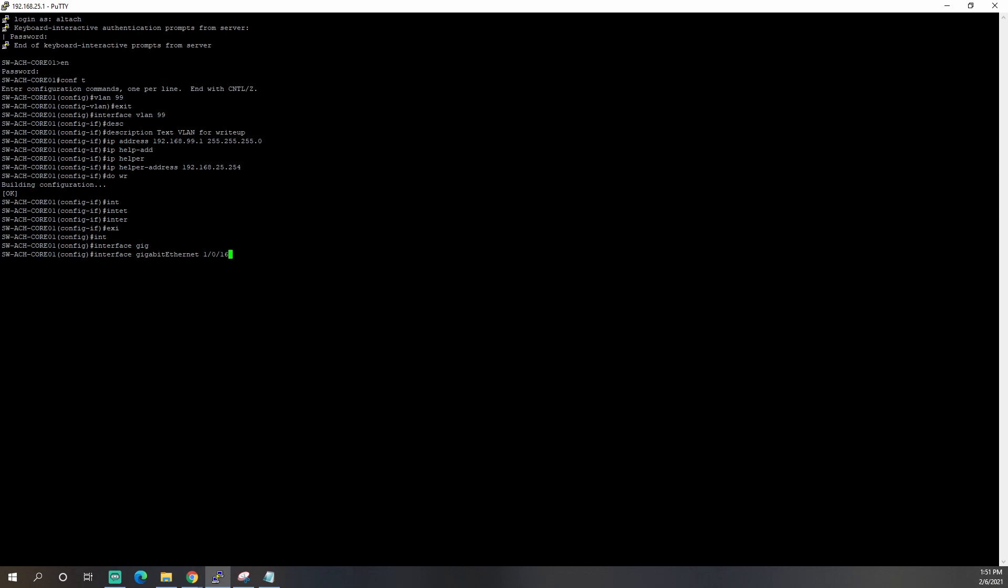If you have one switch, this number will be 1. This is the number in the stack. So if you had two switches and you were trying to do port 16 on switch 2, it would be 2.0.16. And then obviously the last number is the port number. Again, we're going to type a description. This is a test WAP port. So our wireless access point port.